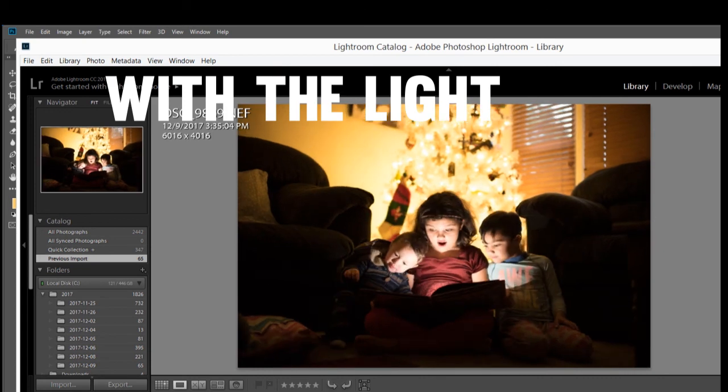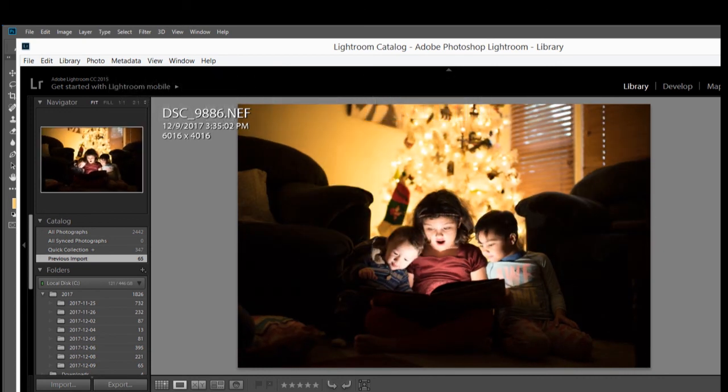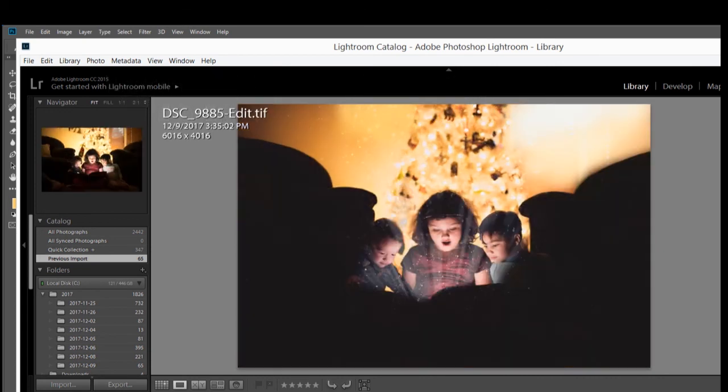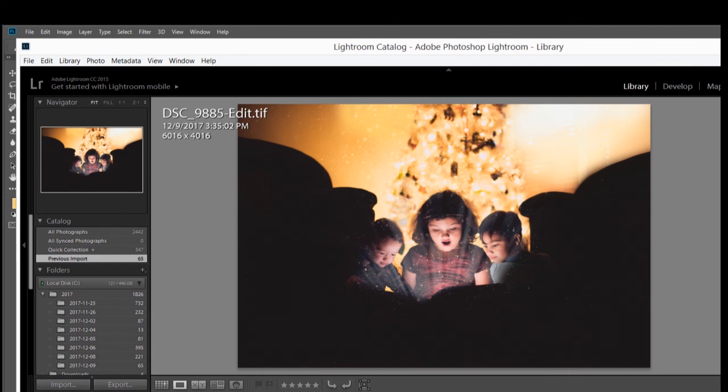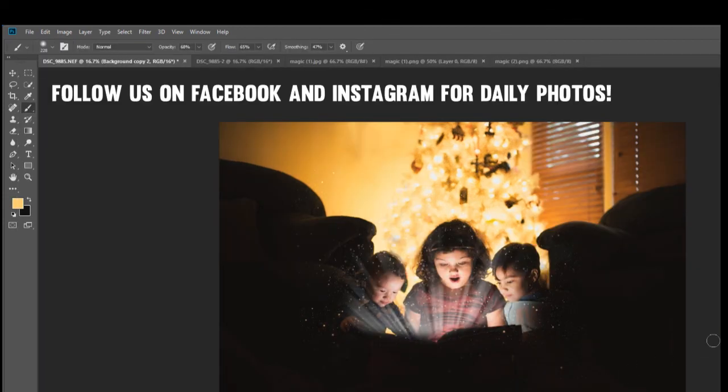So there you go. Make sure you have a flashlight in the book before you do the photo. Thank you so much for watching, and we will see you later.